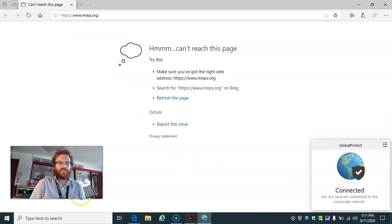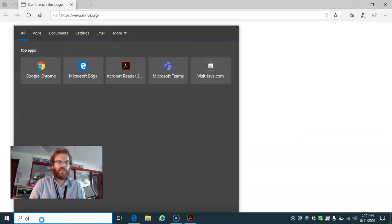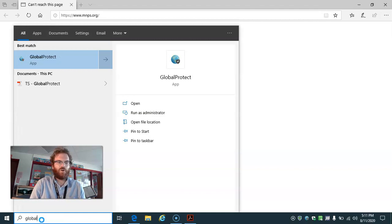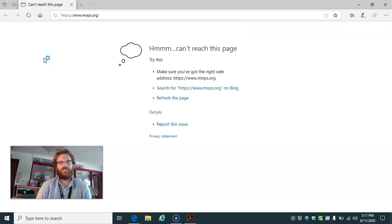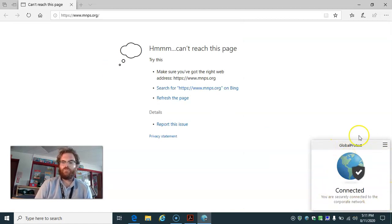Another way you can get to Global Protect is by typing in G-L-O-B-A-L Global Protect. And then you can find the app on your computer. You can click it, and it will come up in the bottom right-hand corner of your screen.